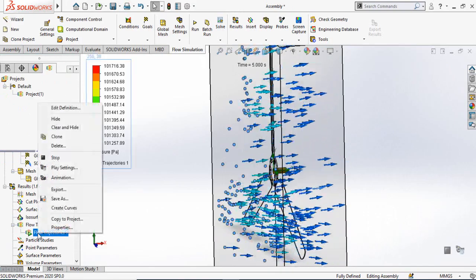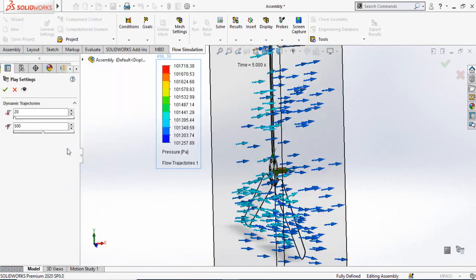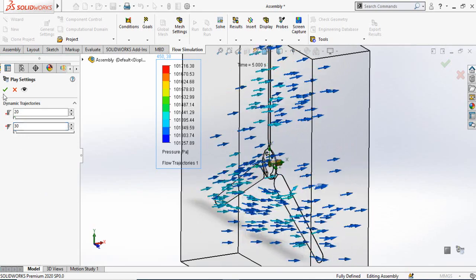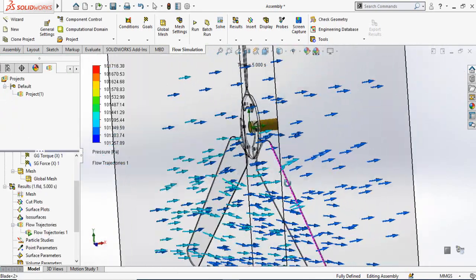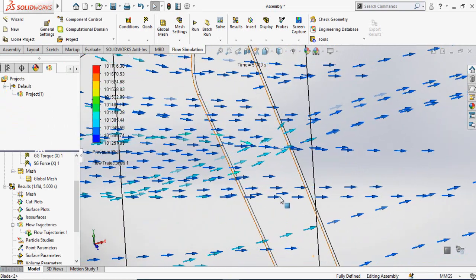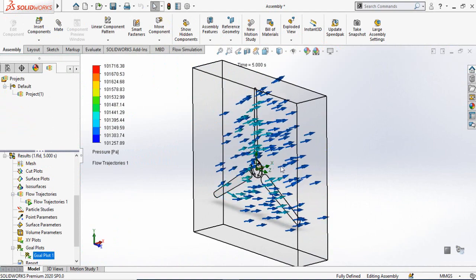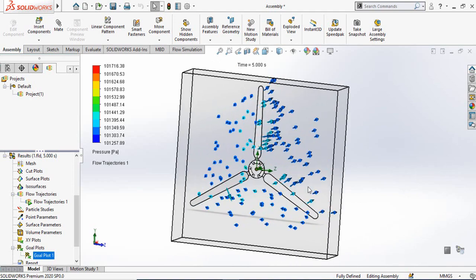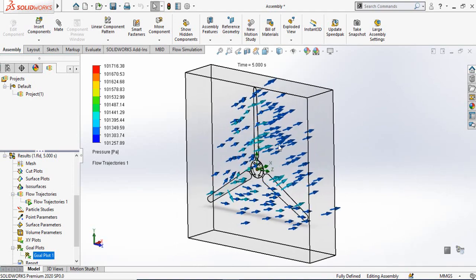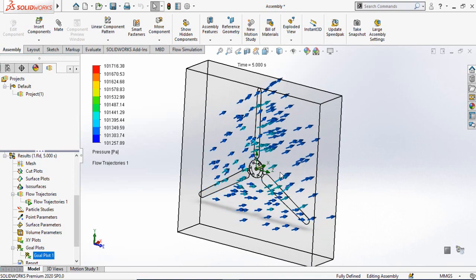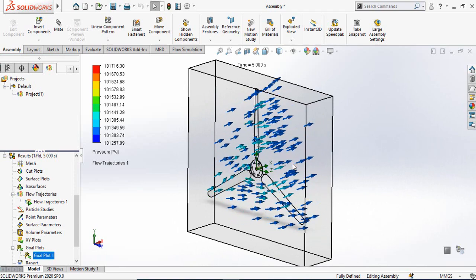Once the trajectories are calculated, right-click on the result and select Play to animate them. You can reduce the animation speed in Play Settings — for example, change 500 to 30 and press OK to slow it down. This is how you perform a SolidWorks Flow Simulation to find the torque on a wind turbine due to airflow. For the factor of safety and maximum blade strength analysis, I will cover that in another SolidWorks Simulation video. Thanks for watching — I hope you enjoyed and learned from this video.